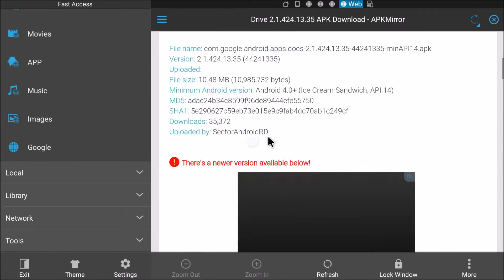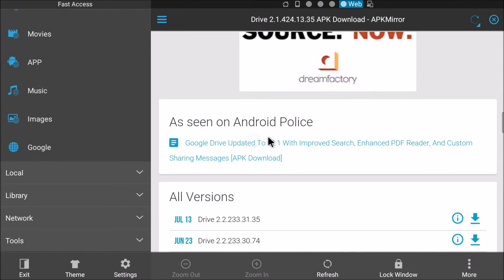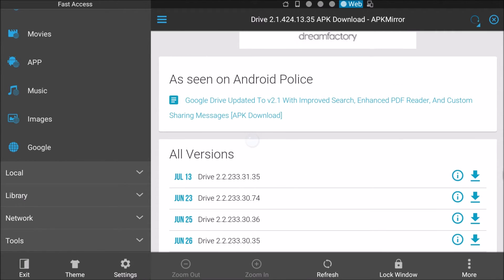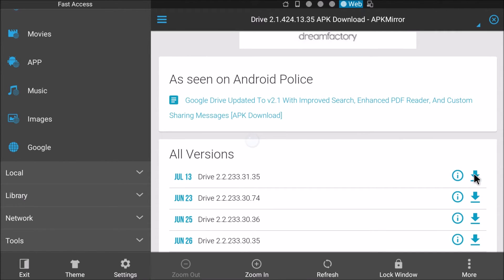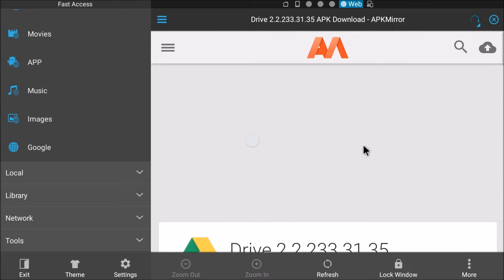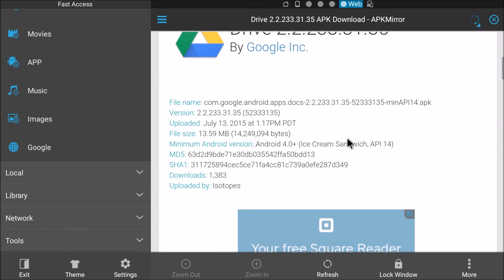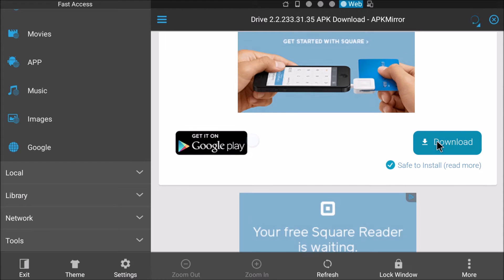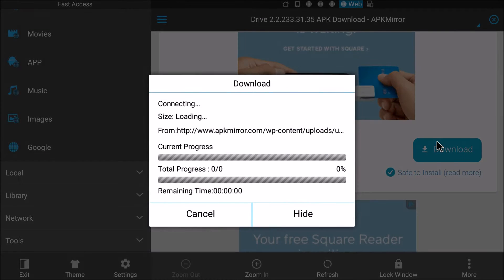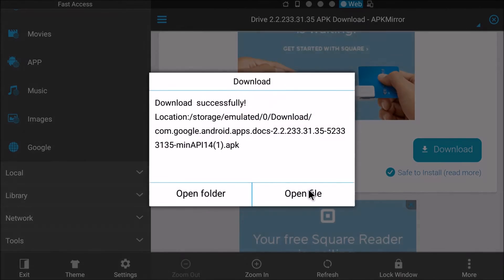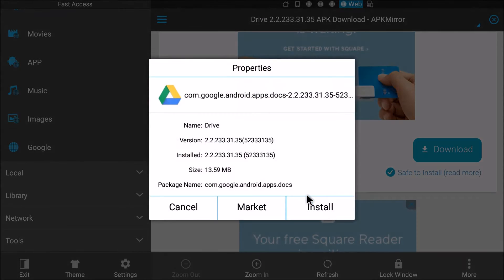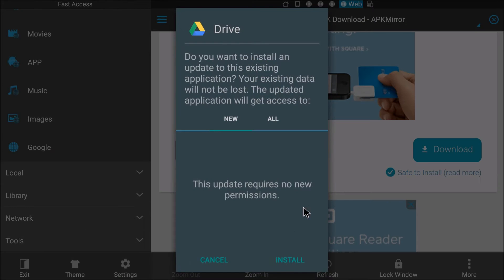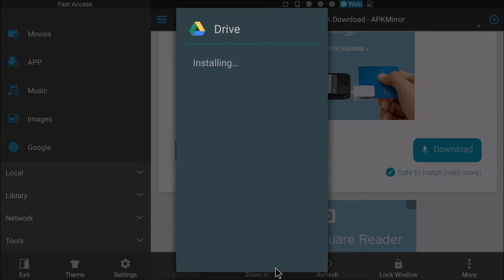You're going to see newer versions available. Download the newest version. Click download. Open file, install, install.